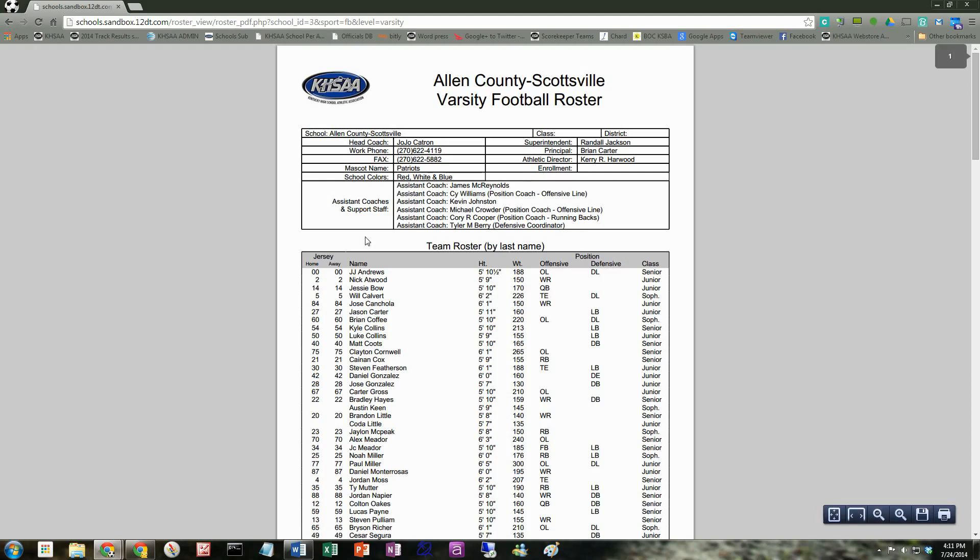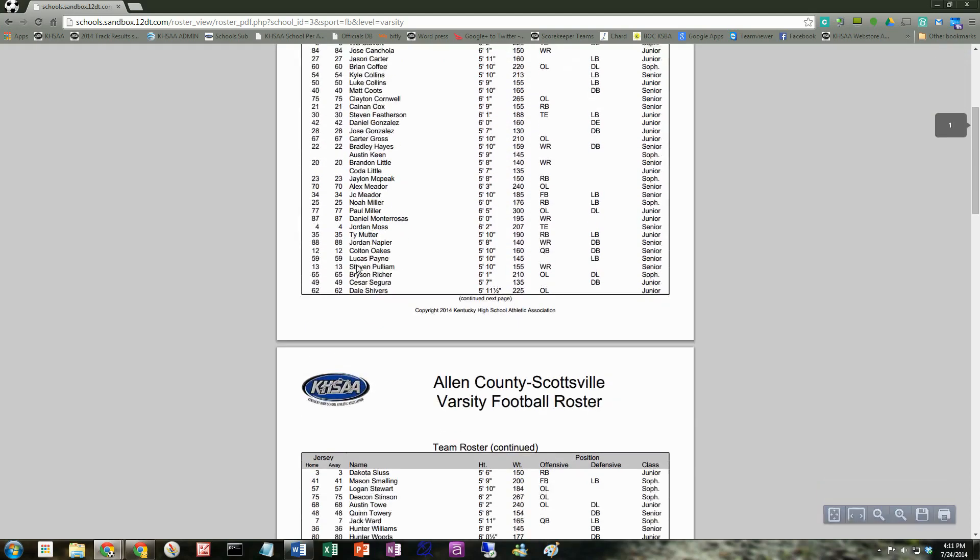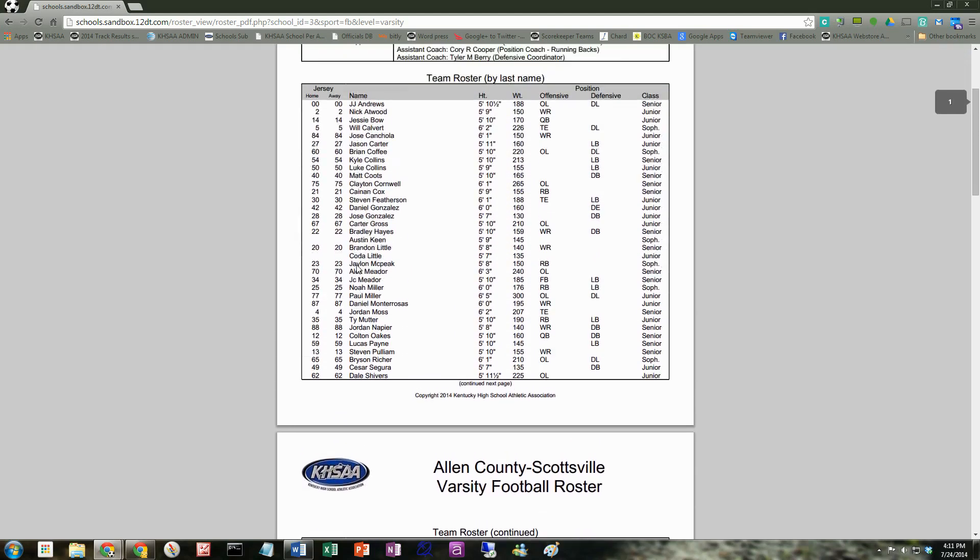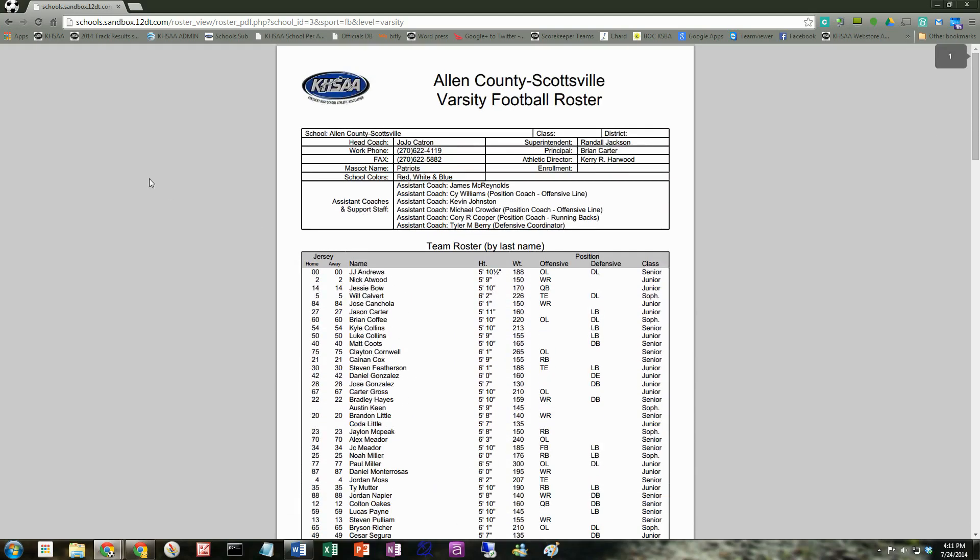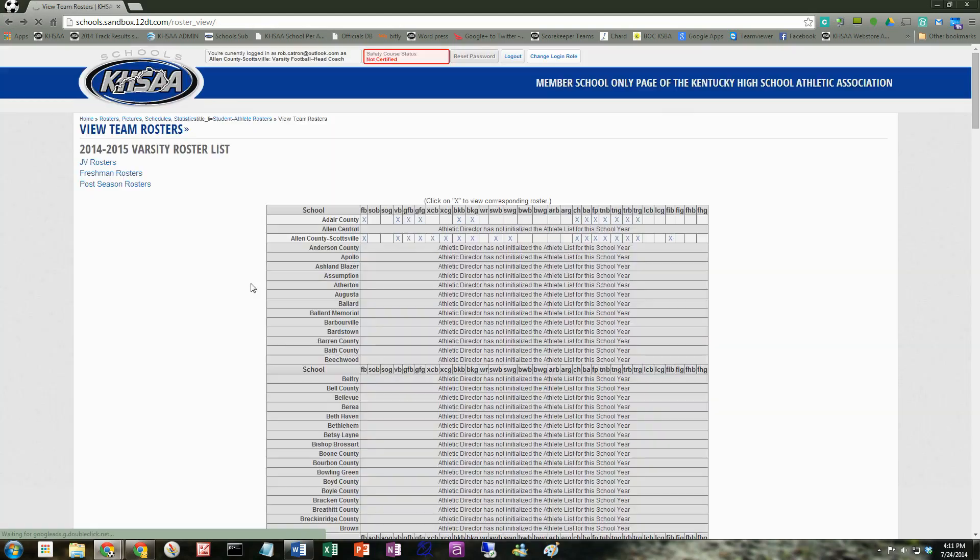But anyway, that's a nice, clean, printed roster there. I'm going to hit the back button. And then you can switch between levels over here, JV, freshman, and postseason.